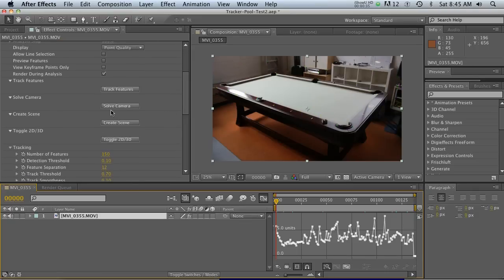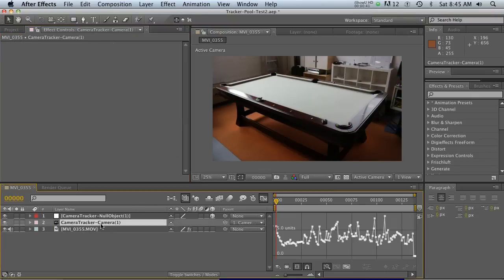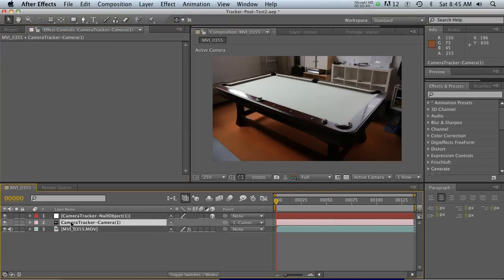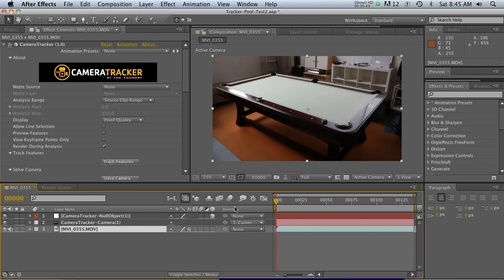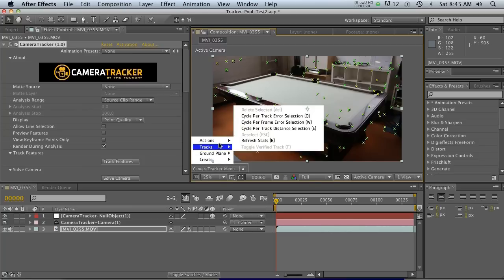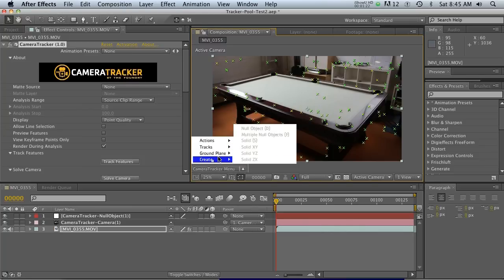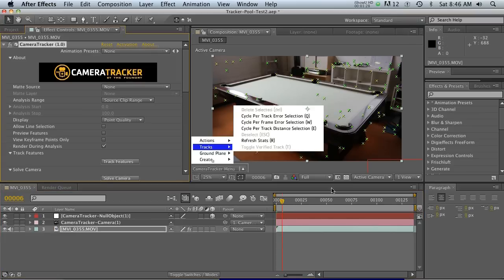Now that we've got the solved camera where we want it, the next button is Create Scene. Click that and you'll notice we now have a camera and a null — these are going to be very important for when we go to Cinema 4D. As a side note, if you don't see your tracking points, click on the footage and select the Camera Tracker and they'll come back. You'll also have a little menu at the bottom when the tracker is highlighted where you can command-click for actions.